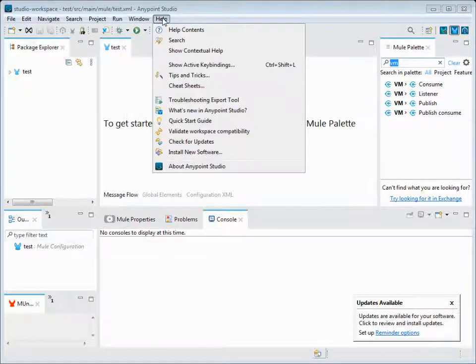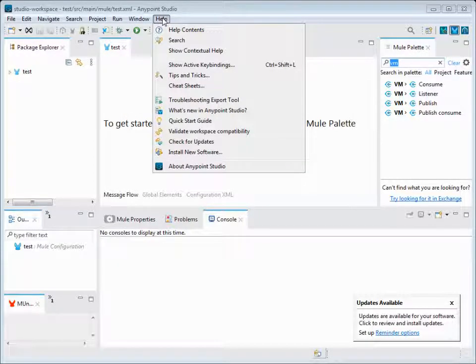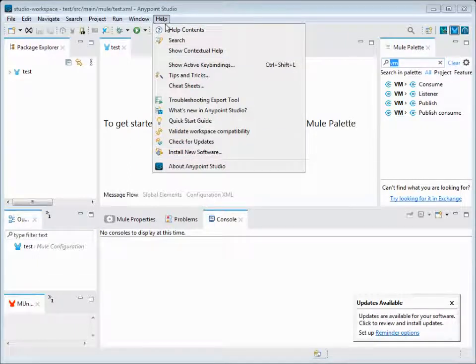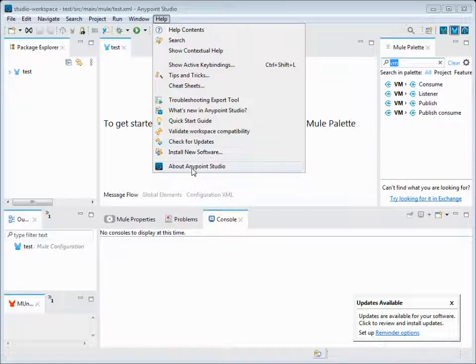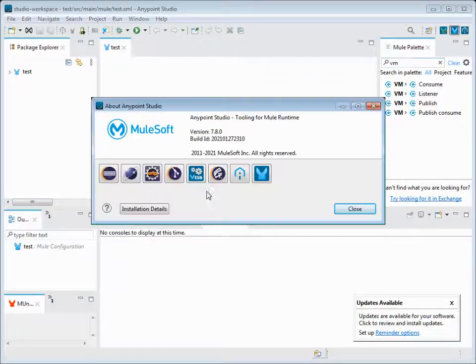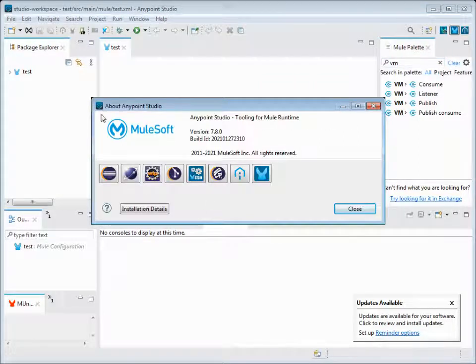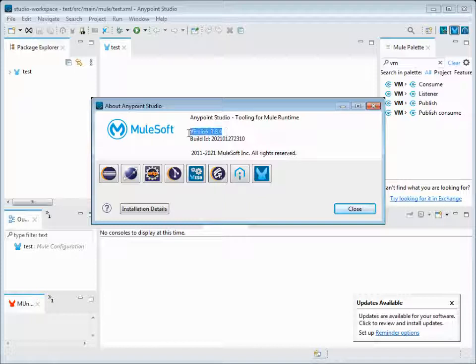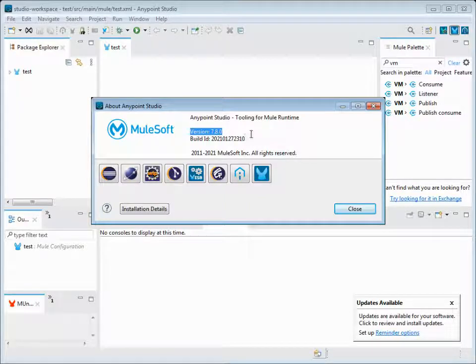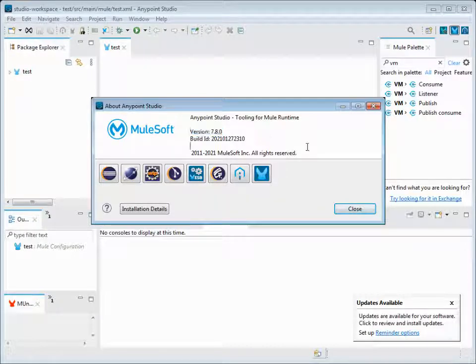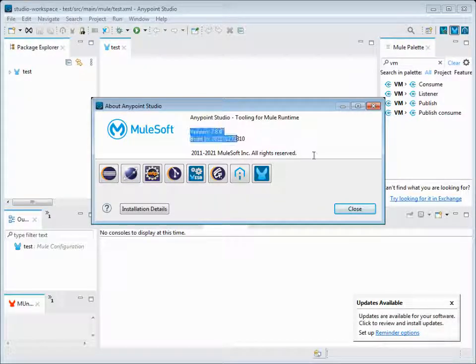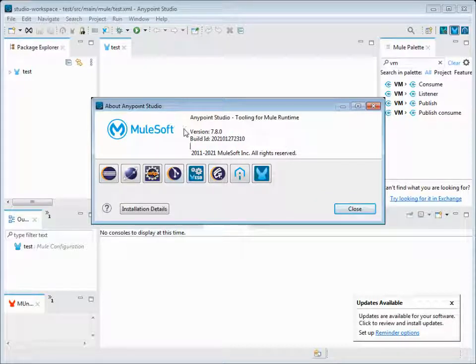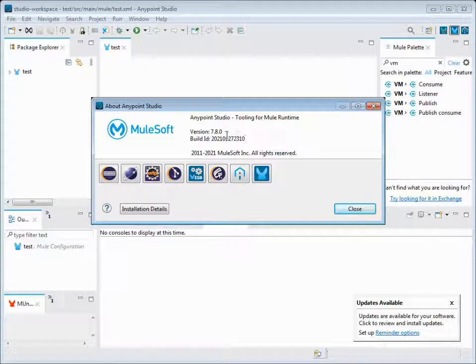When we're talking about the version, if we want to check the version of this Anypoint Studio, we can go to Help section and at the last one, About Anypoint Studio. It will list out the version here. Now this version is 7.8. I think there's another version - the latest version 7.9 has also been released. I installed this some months ago, so I think the latest version is still available.